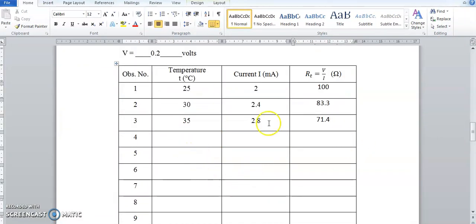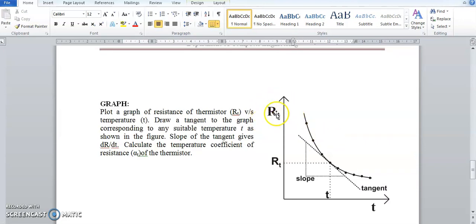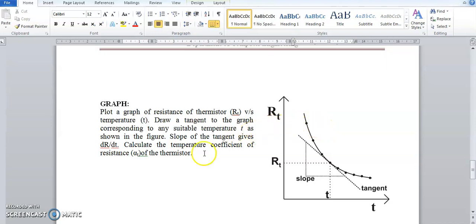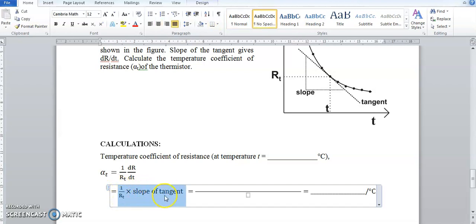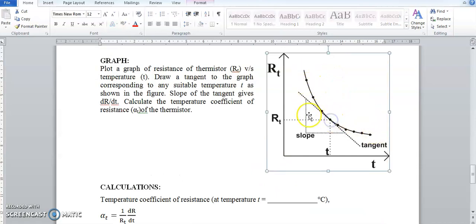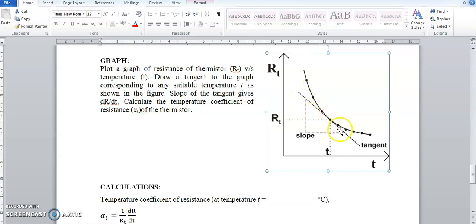Once all readings are recorded, plot a graph of resistance R_T on the y-axis versus temperature T on the x-axis. You will get a decreasing curve. To find α, use the formula α = (1/R_T) × (slope of tangent). Select a point roughly in the middle of the curve and draw a tangent — a line passing through only that one point on the curve — then find its slope.